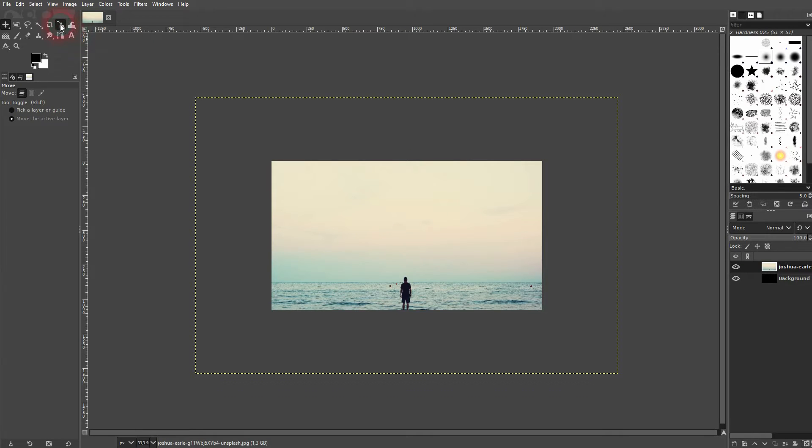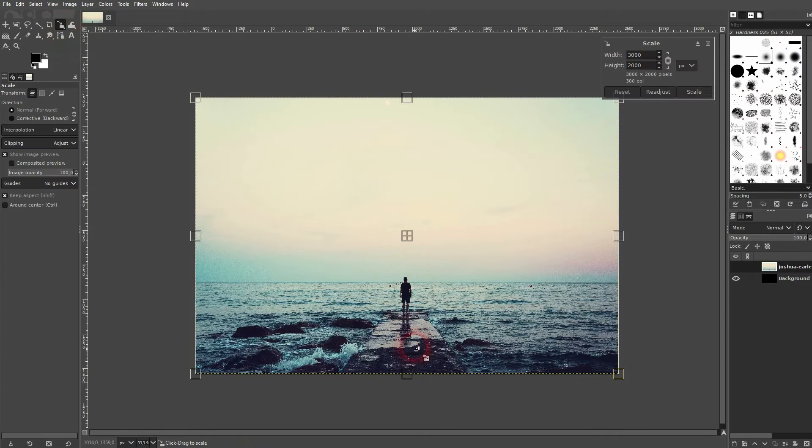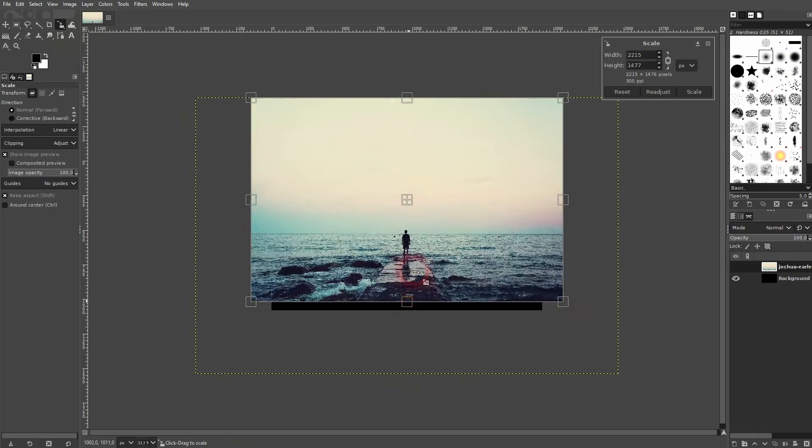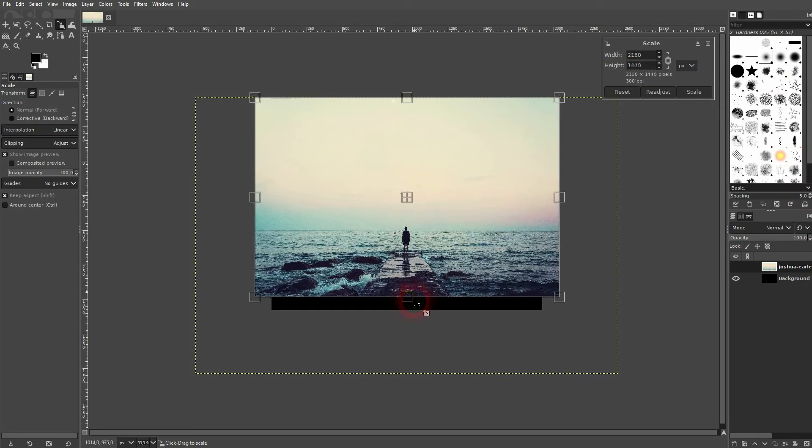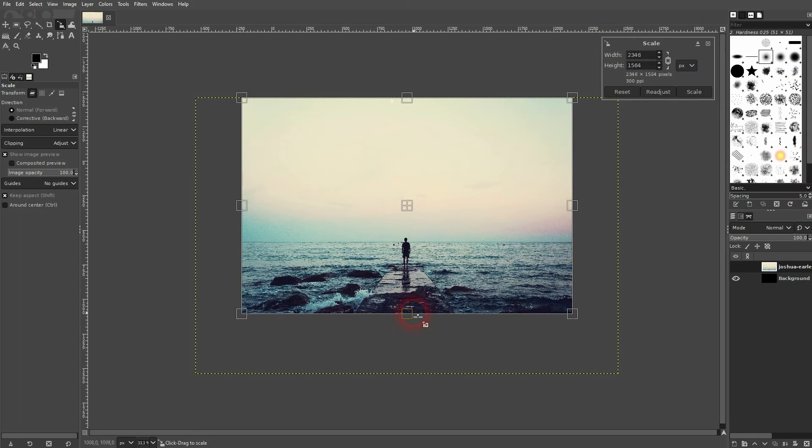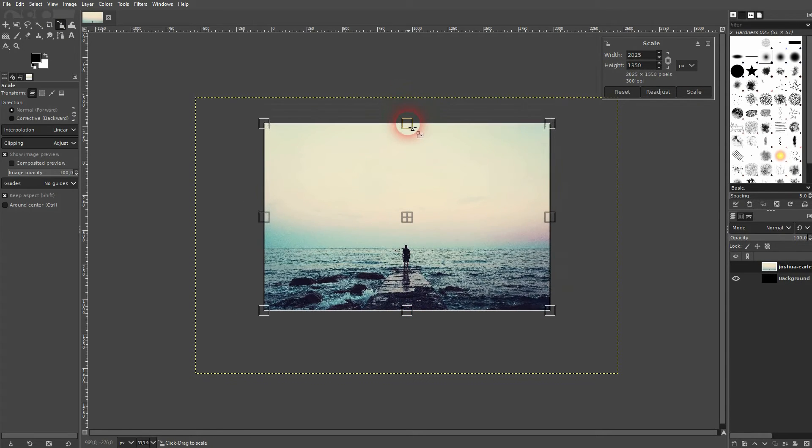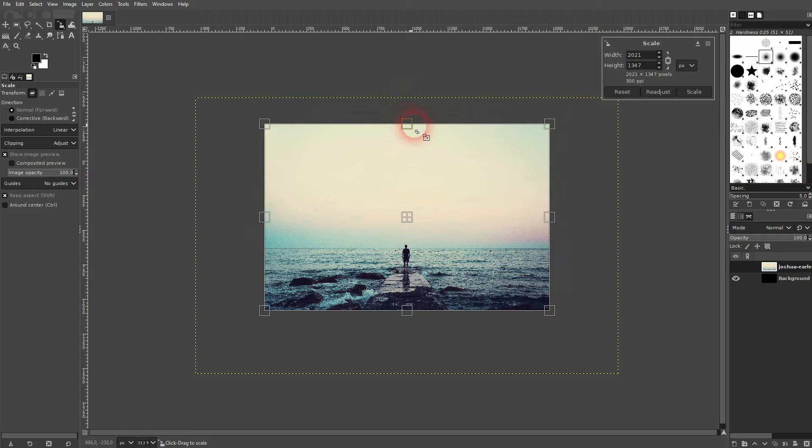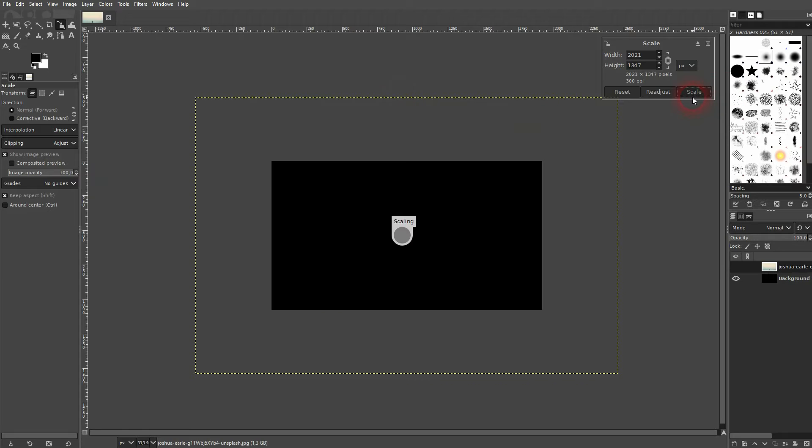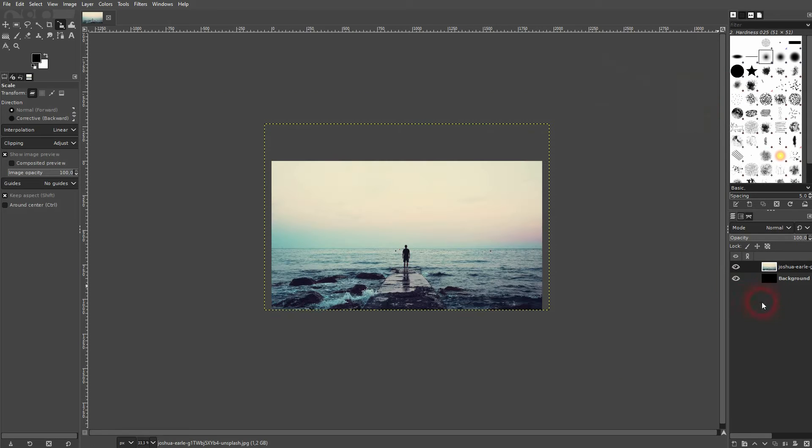I use the scale tool. You can also press Shift S for that. Make it at least as big as the canvas. So this is my original right here. We don't really need the black background. I'll make it invisible.